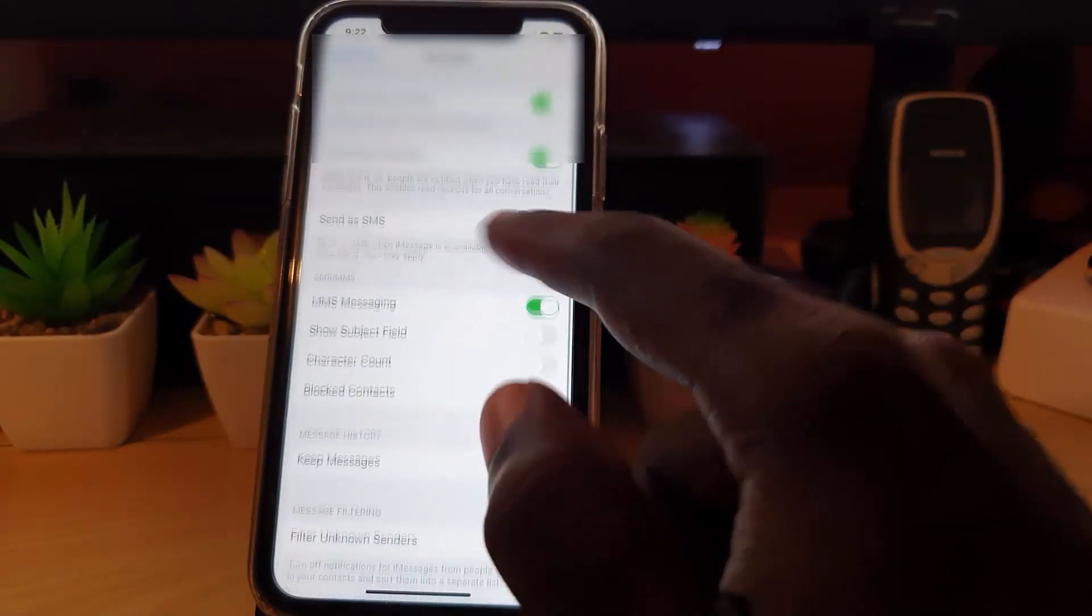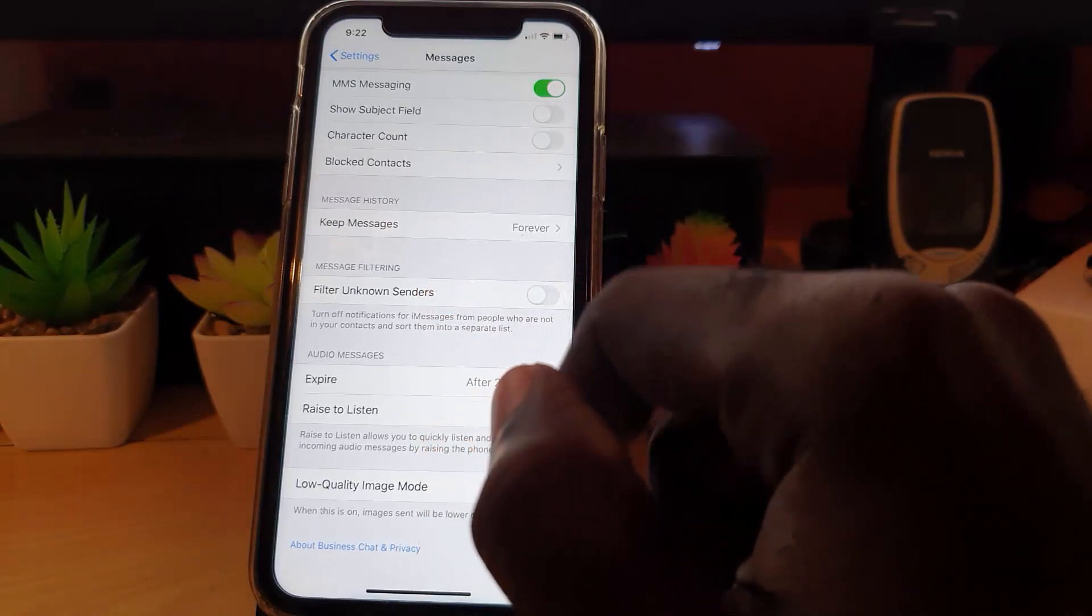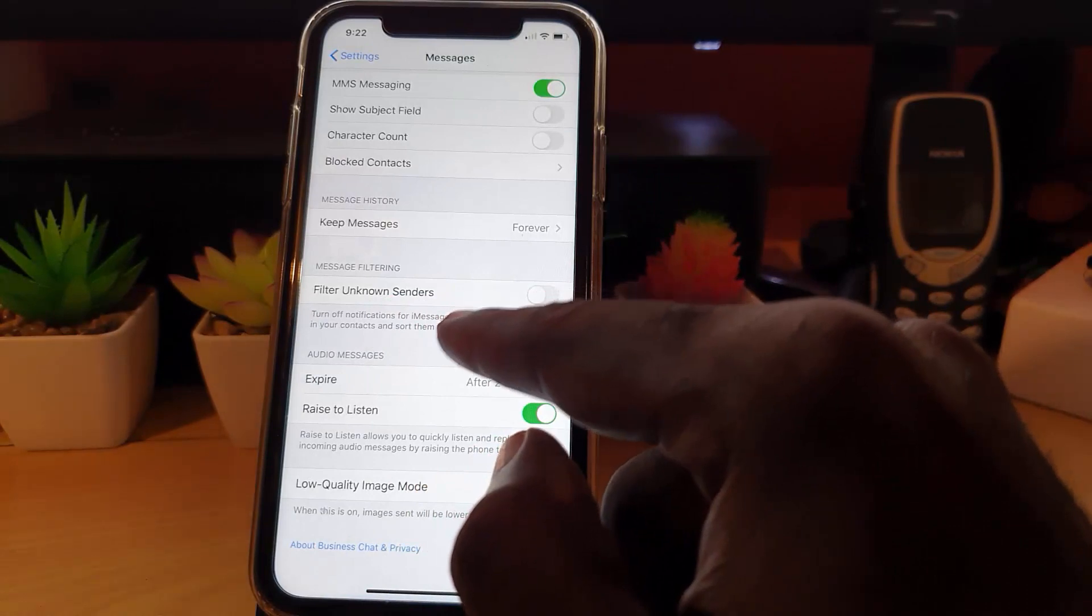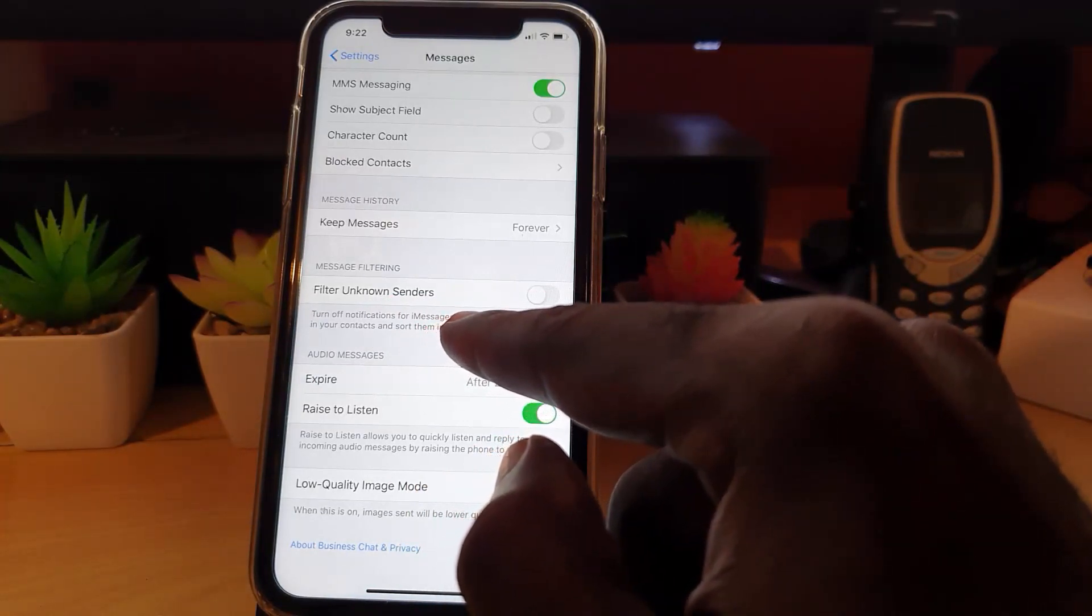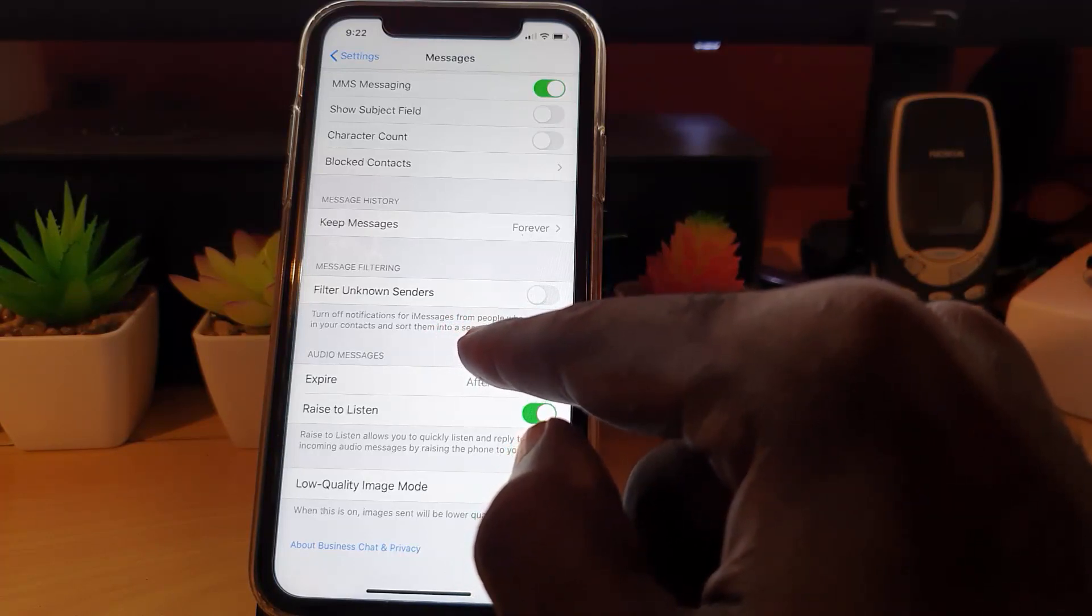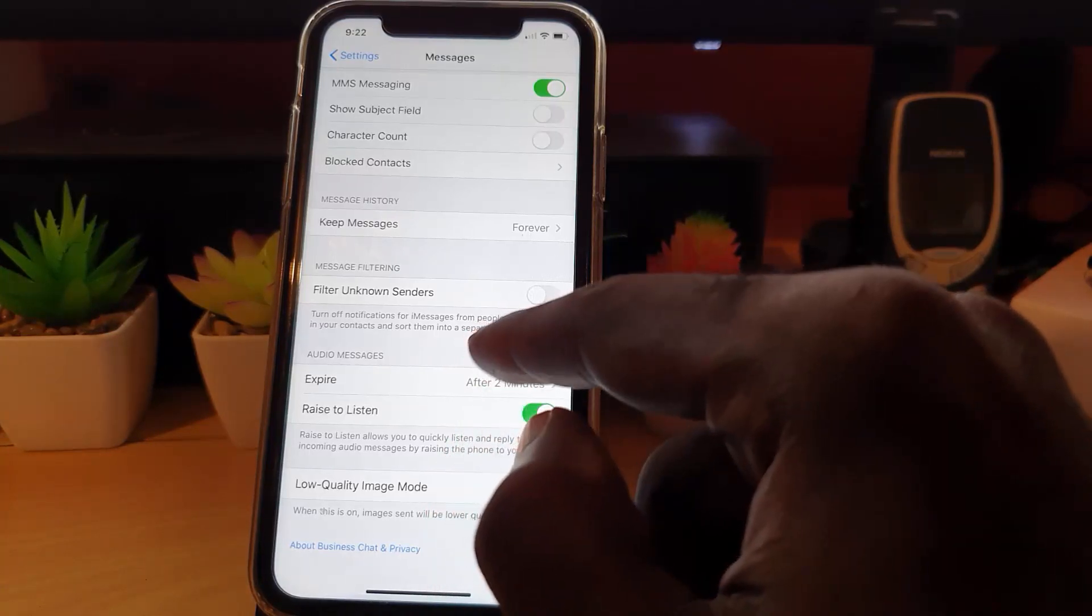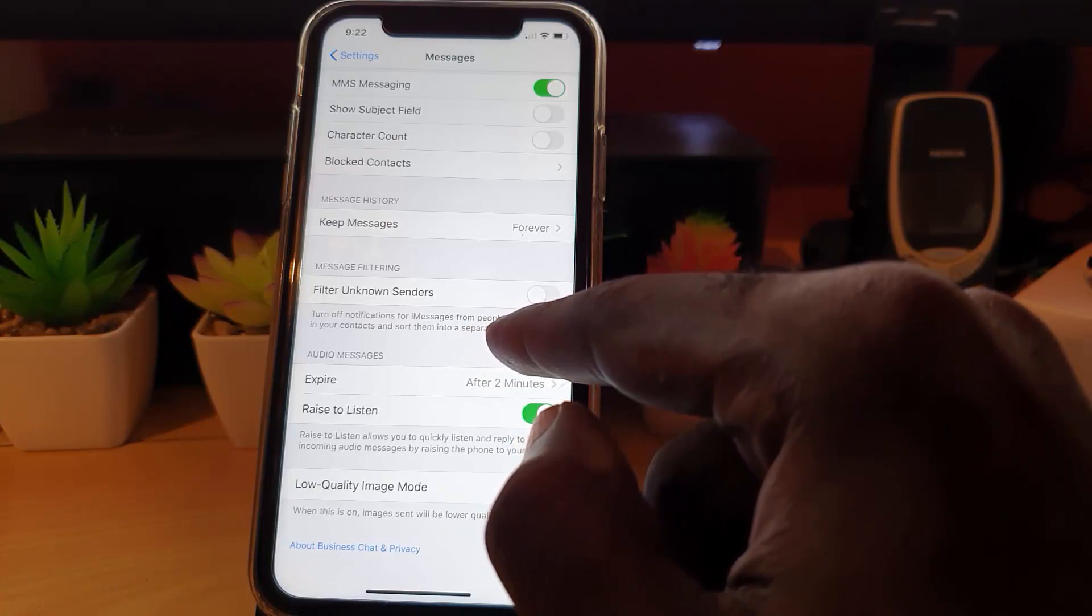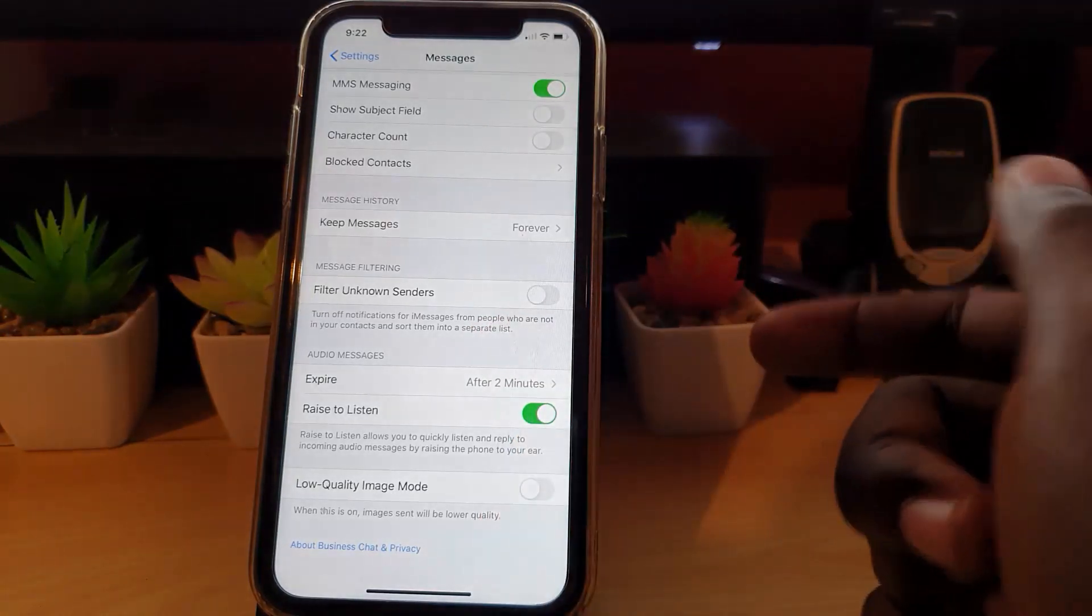Filter Unknown Senders gives you information here. It says 'Turn off notifications for iMessages from people who are not in your contacts and sort them into a separate list.' That's a good feature to know. You don't want any random person sending you iMessages. Since iPhones are so popular, a lot of people use this feature.